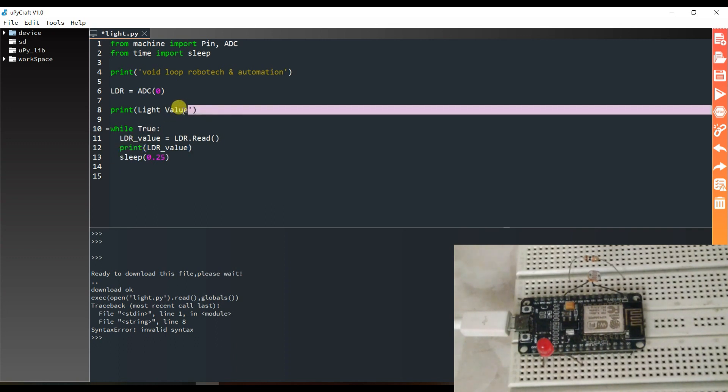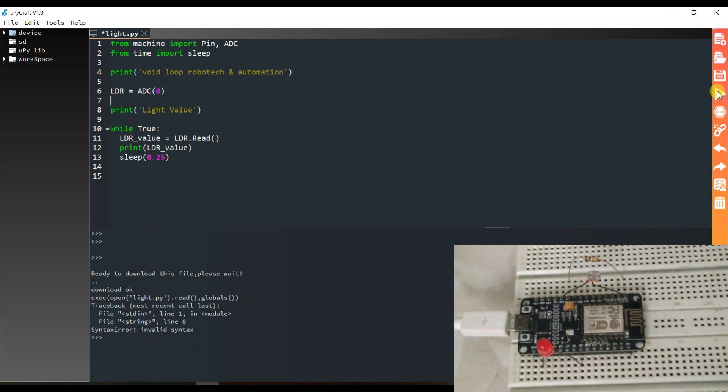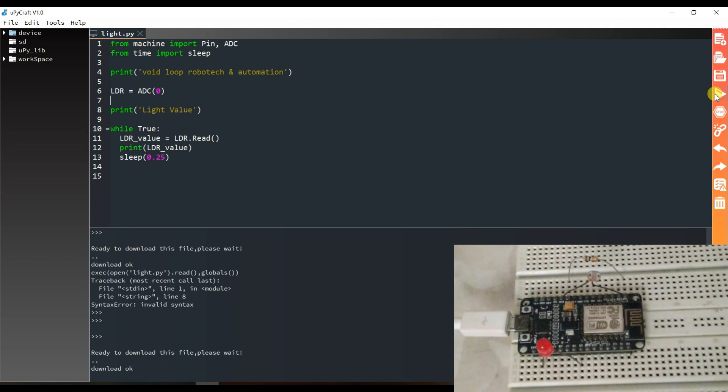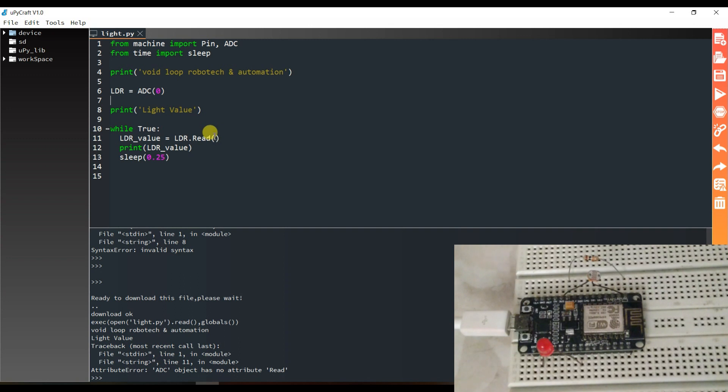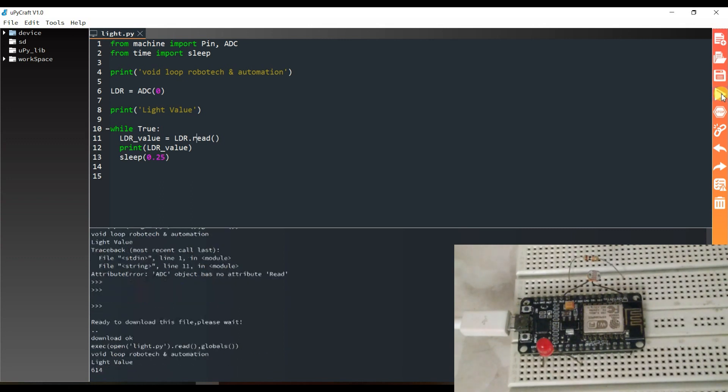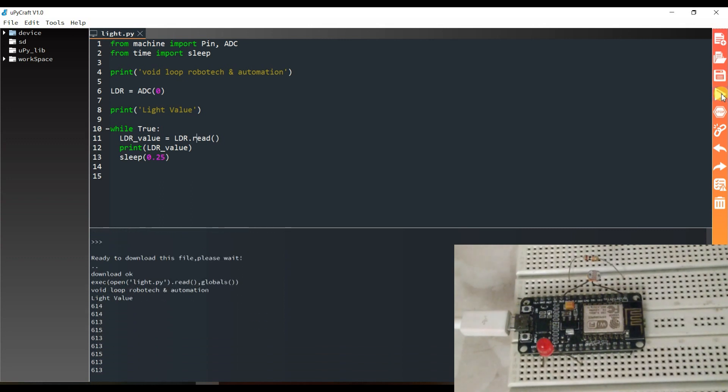It will be in single quotes. Now I will save and run. Sorry, here it will be in small letters. Save and run. You can see.